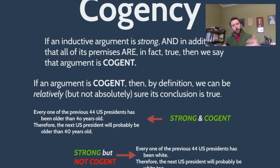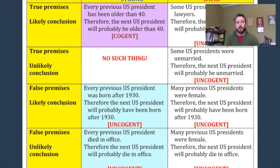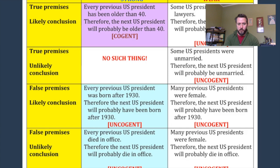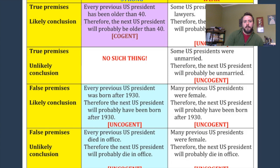Again, we have the same sort of chart for strong and weak inductive arguments — all possible combinations of true or false premises and likely or unlikely conclusions. The pattern is the same: all weak arguments can't be cogent because cogency requires strength. Of the strong arguments, the only ones that are cogent are those with true premises and a very likely conclusion. There's no such thing as a strong argument with true premises and an unlikely conclusion. Strong arguments with false premises aren't cogent either.